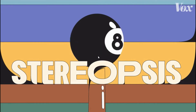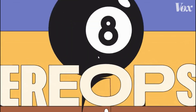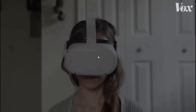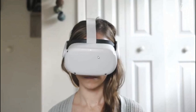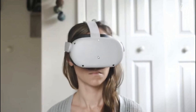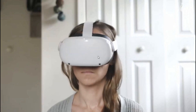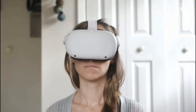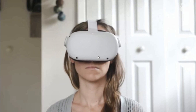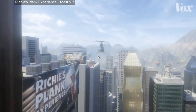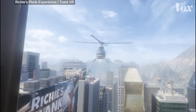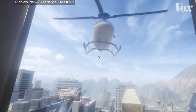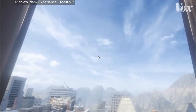But what use is depth if you can't move through it? It's fast enough where your brain starts to follow. Head tracking allows a person in VR to look and move around the fake world.